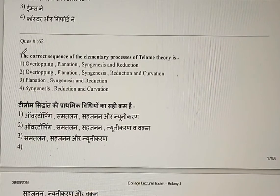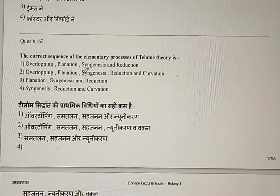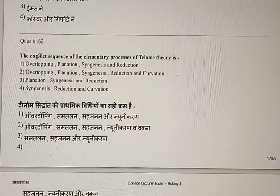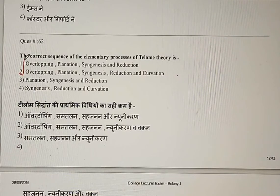Question 62: What is the correct sequence of the elementary processes of Telom theory? The correct sequence is: Overtopping, Planation, Syngenesis, Reduction, and Curvation. The correct answer is the second option.